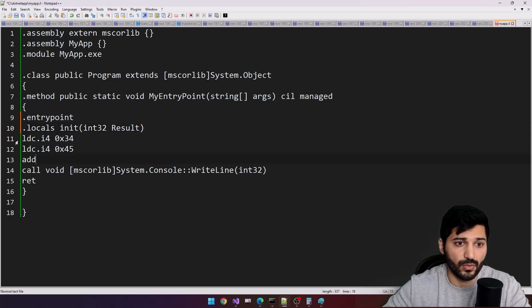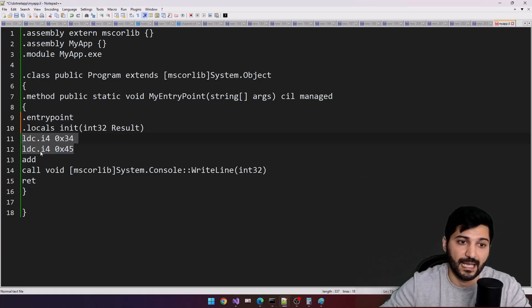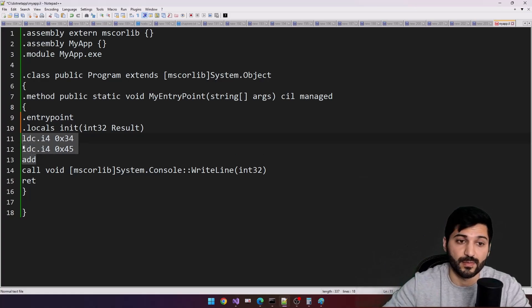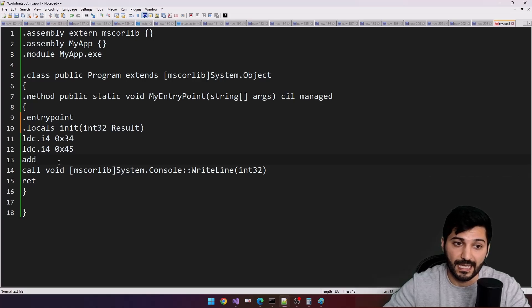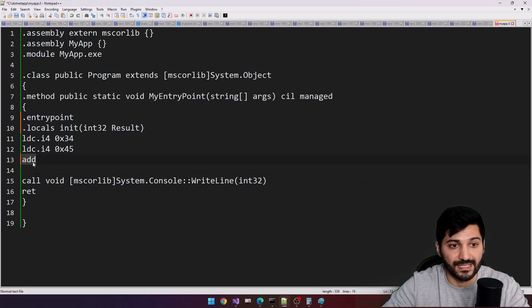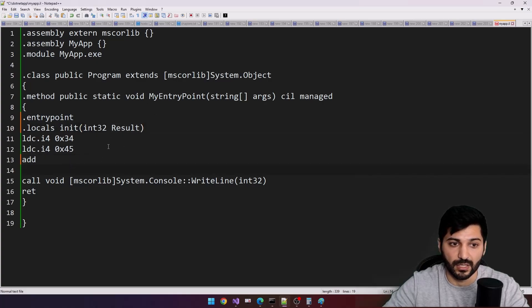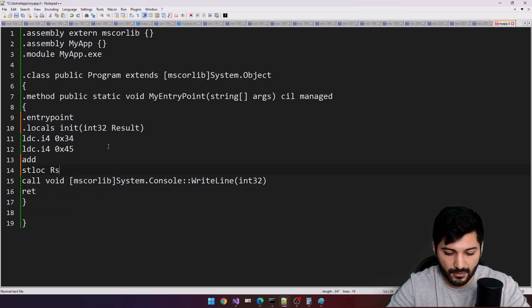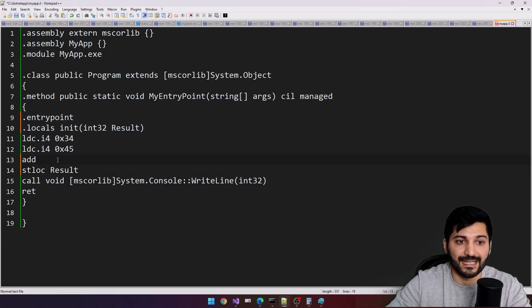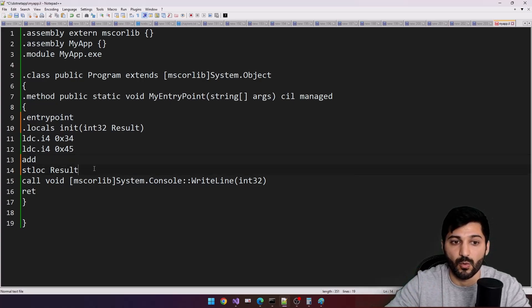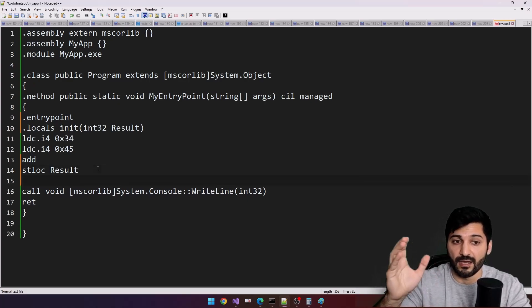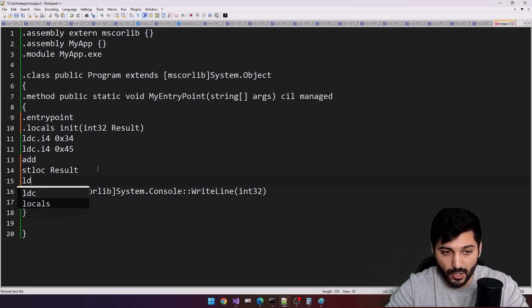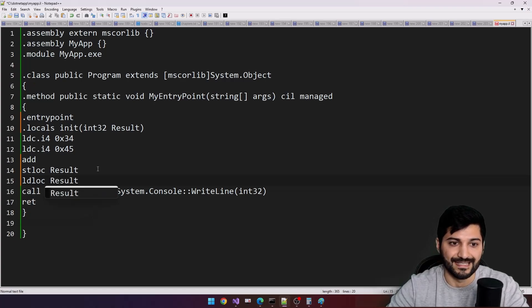Now we have two instructions, two values in stack, and one here, three values because the result also will be stored in our stack. So I am just going to take this result from stack and store it in our result variable. Store to local and result. We are going to take data from stack, the last data from stack, and store it in our result. And of course, the reverse operation is possible: load from local result. It means we will take data from result back to stack.